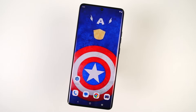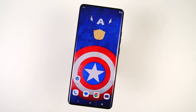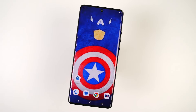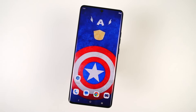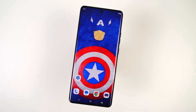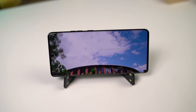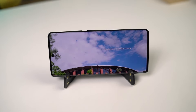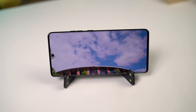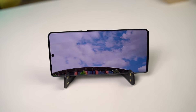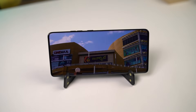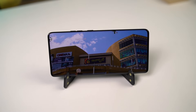Hi there guys, I'm Nikhil from Notion Hub, and in this video I'm going to show you the most important tips and tricks for your Motorola Edge 40. I've already posted a dedicated video for the best features, where I've talked about all the features offered by this phone.